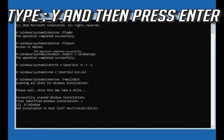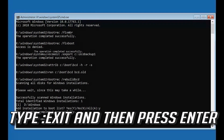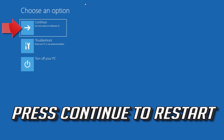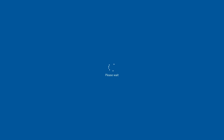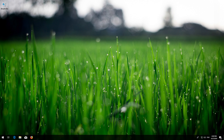Type Y and then press Enter. Type Exit and then press Enter. Press Continue to restart. Now your problem should be fixed.